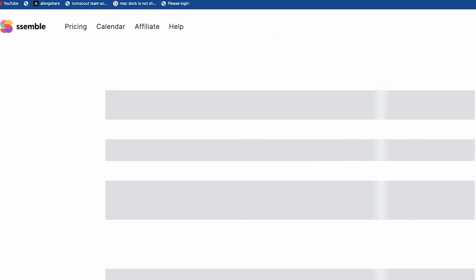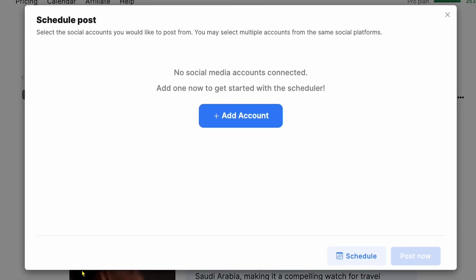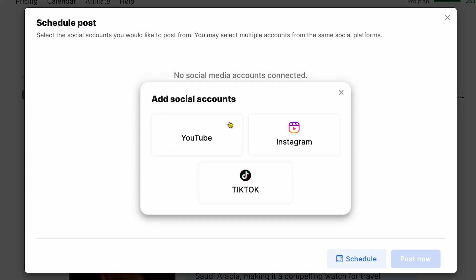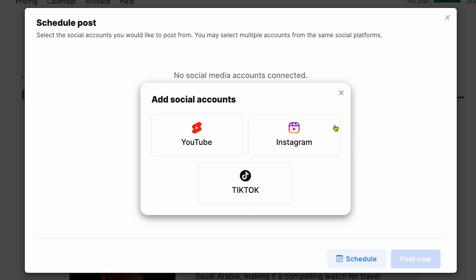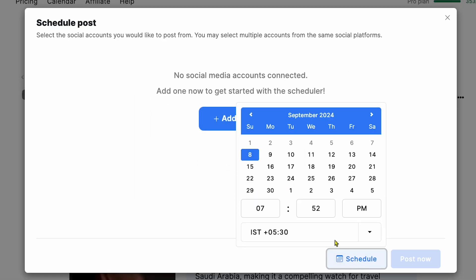I'll go back, and you'll see the download and share options. When I click share, you'll see social media account management. You can click on Add Account to add your Instagram, YouTube, and TikTok accounts. There's also a schedule option to set your video time frame.